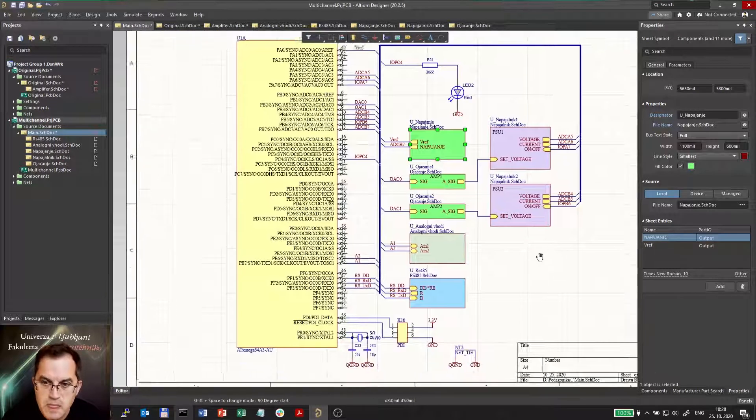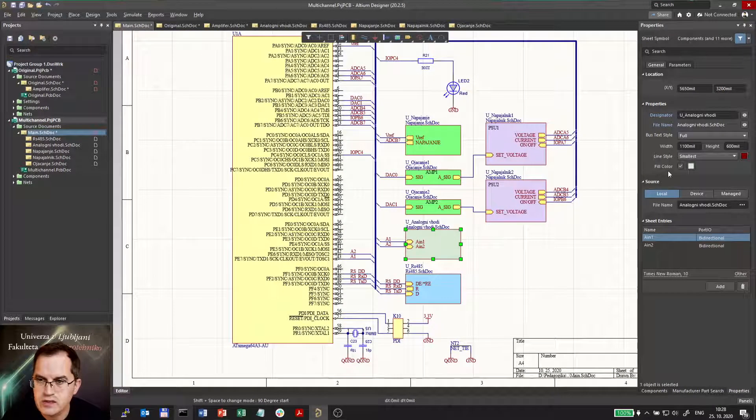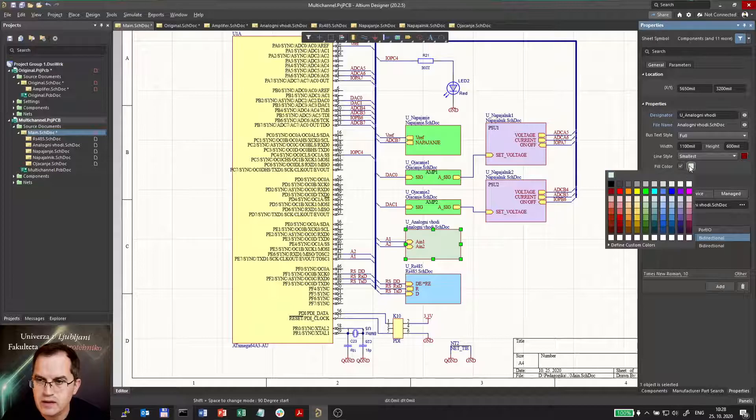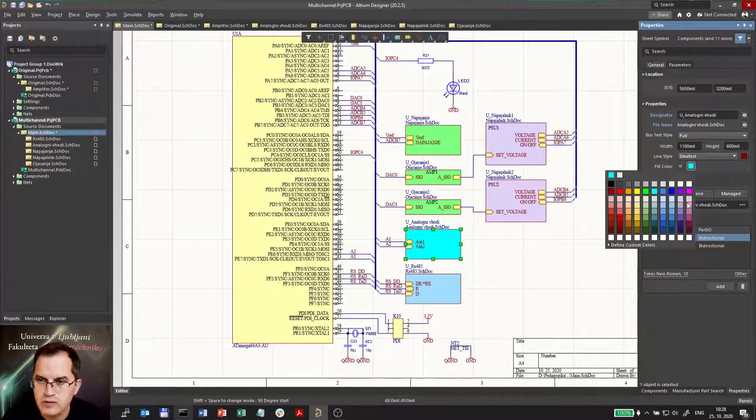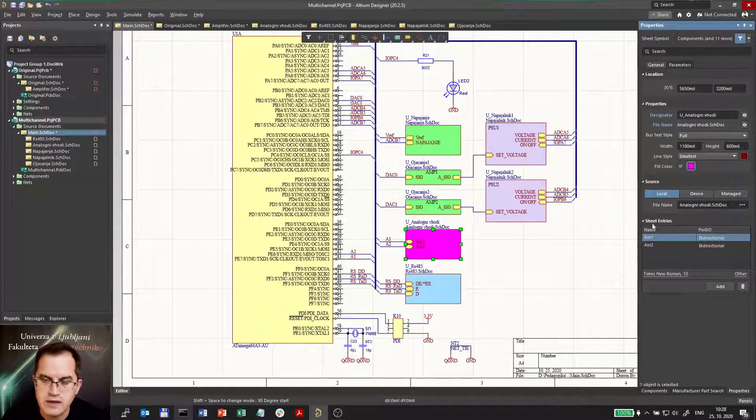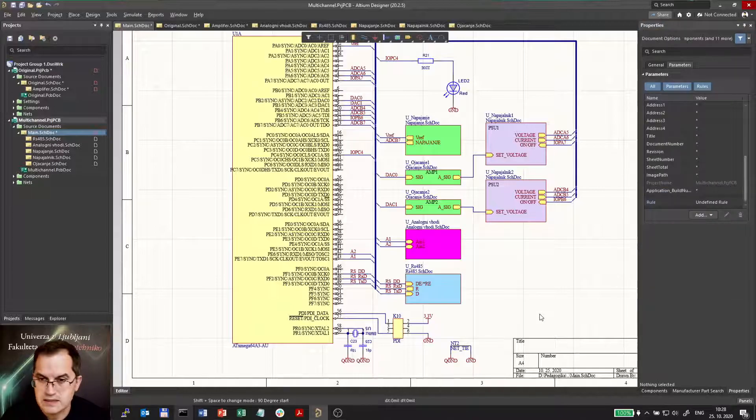Now I can also color these blocks if I want. I can select different colors in order to make the schematics even more readable.